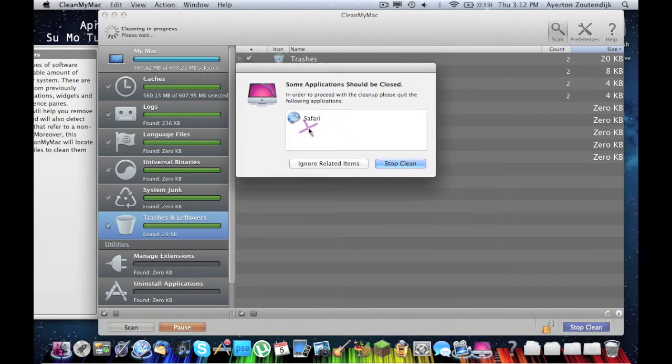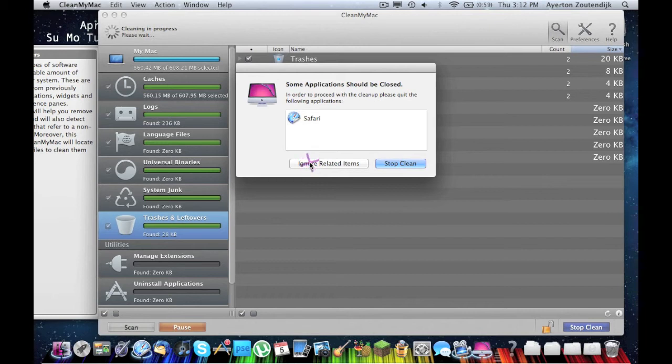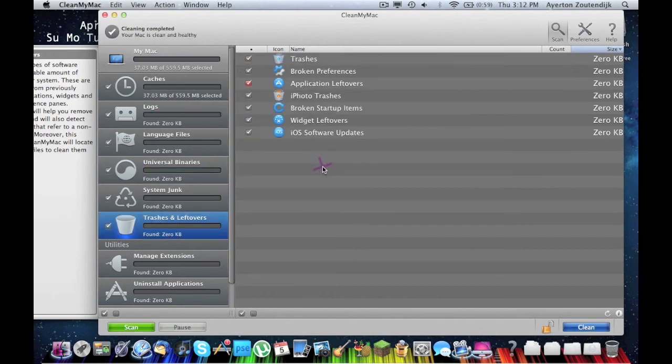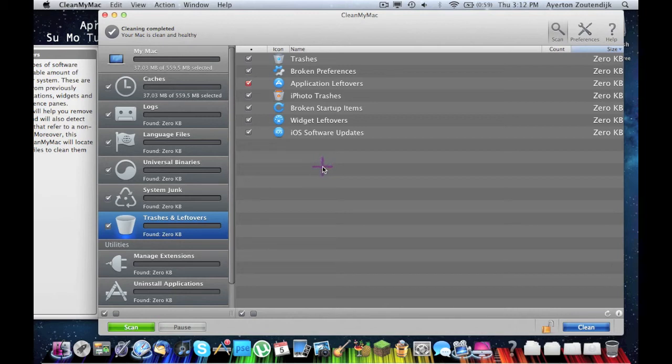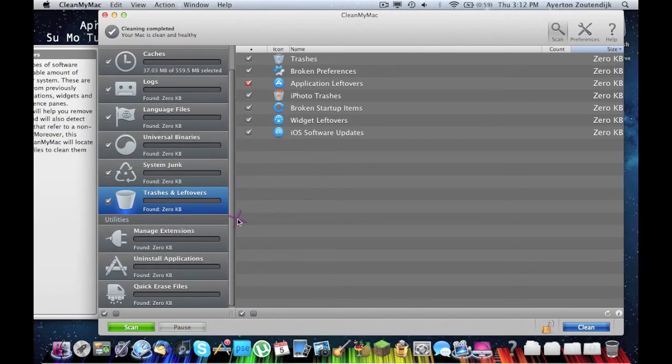And then I'm going to go ahead and click clean. If you have Safari open, it deletes the caches from Safari, so it's always going to say some applications should be closed. You don't really have to close it. I'm not going to, maybe you should. I just ignored it, it's not that big a deal. The program's just saying I don't want something to happen, so you should probably close this. Don't worry about it. All right, other cool stuff.